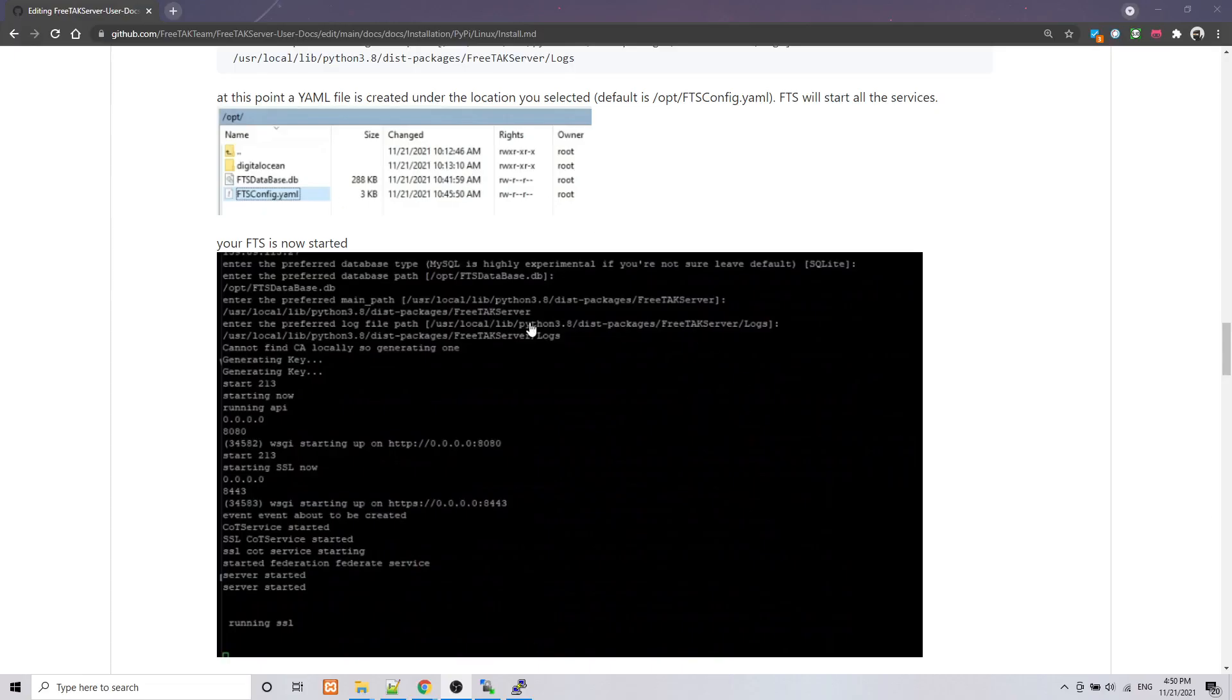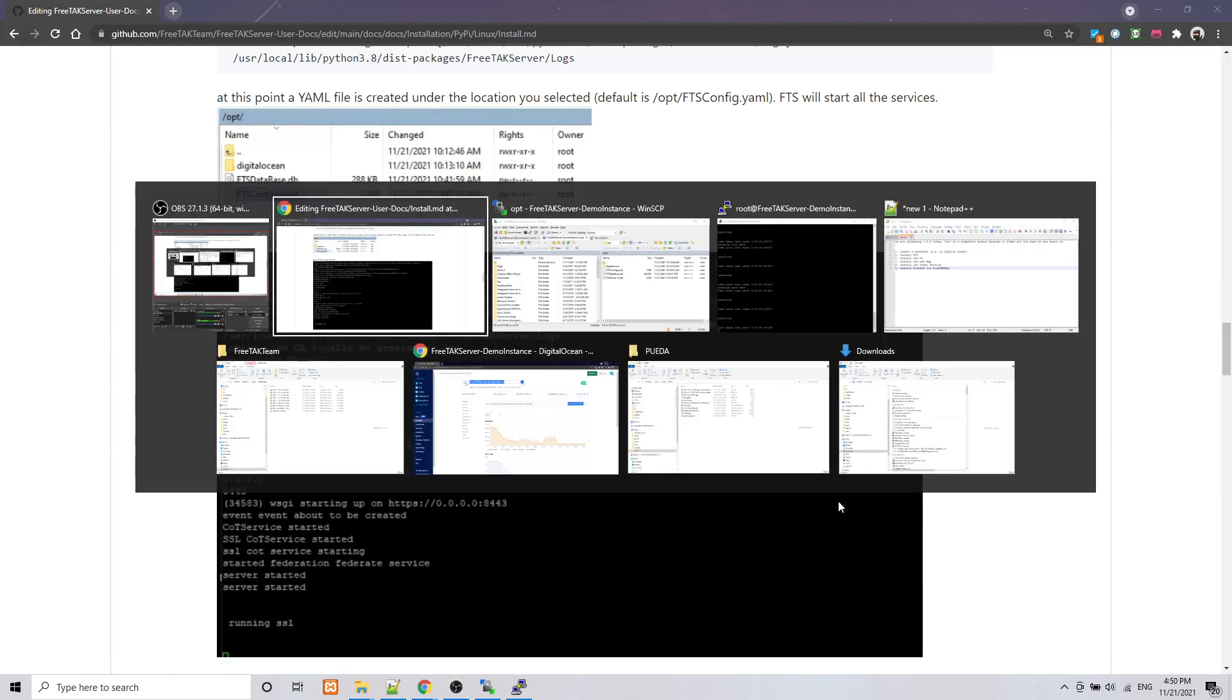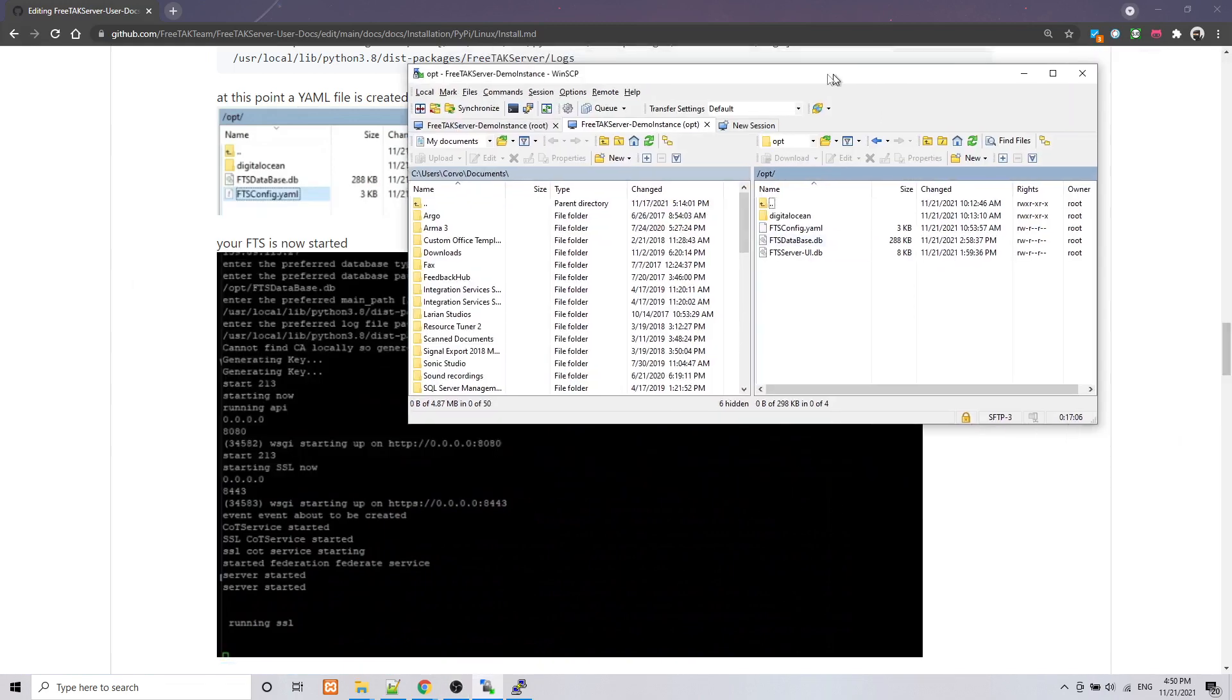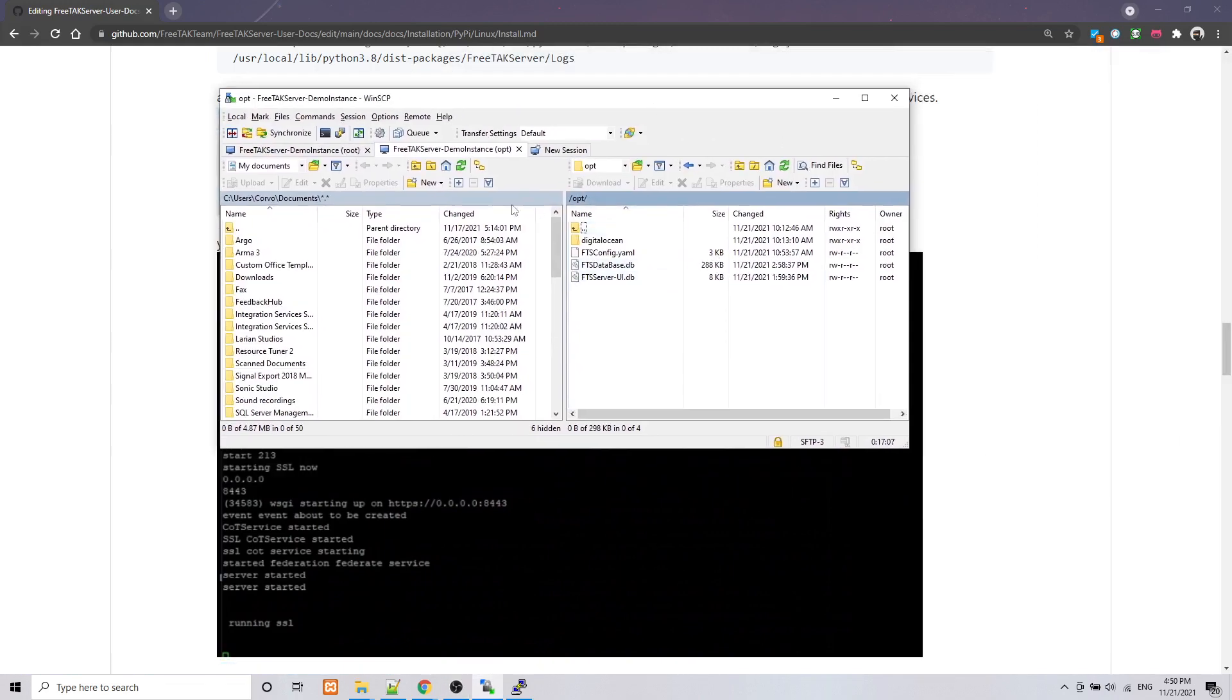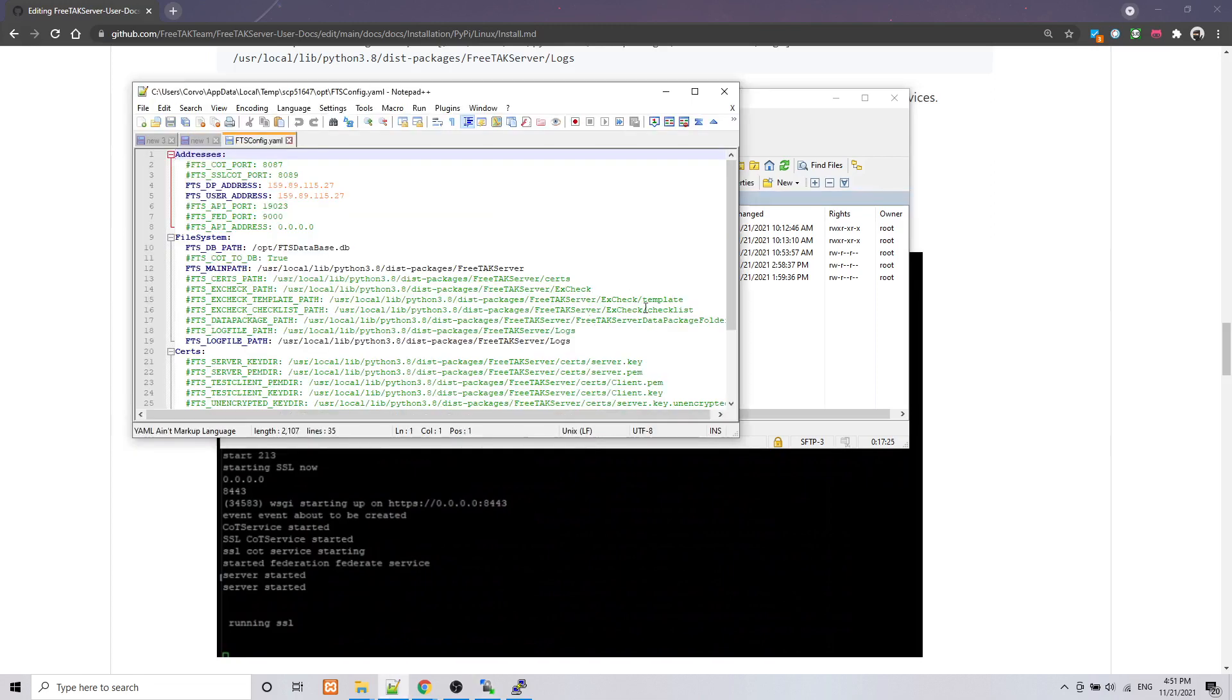At this point the YAML file has been created and it's located, if you have not changed the default, under /opt/FTS/config.yaml. So let's try to see what it looks like. Under /opt, and opt is a folder that is in the root of your Linux installation, you have a file called FTS config.yaml and we can open this file. We can switch to Notepad.